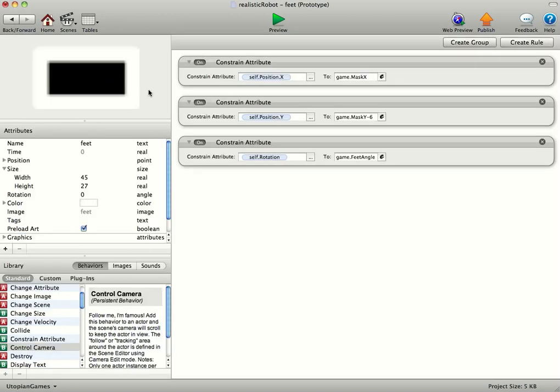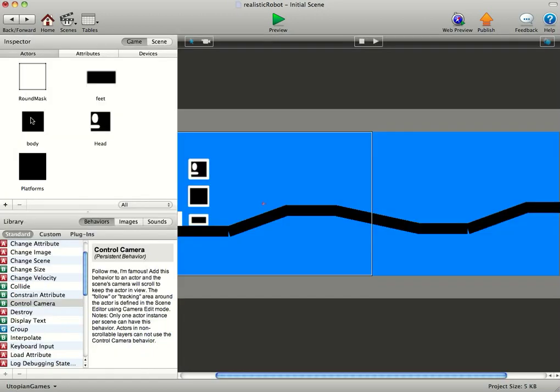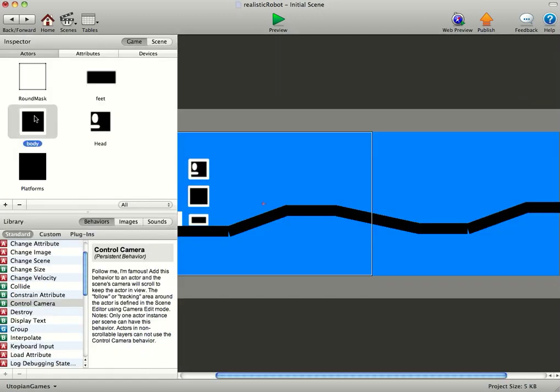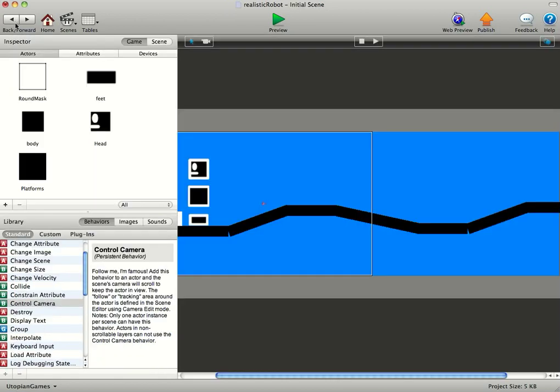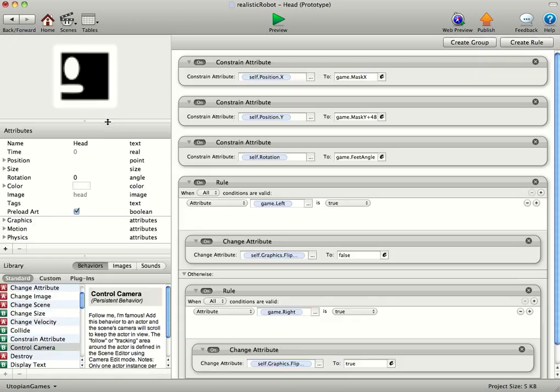And then the feet, we've just got to constrain self rotation to game feet angle. And for the body, we've got self rotation to minus game feet angle. So that'll make it tilt forward when it's going uphill and tilt back when it's going downhill. And for the head we've just got the game feet angle again.